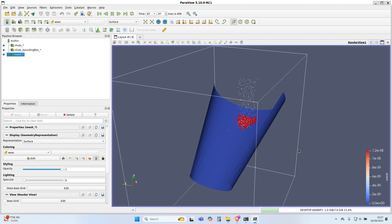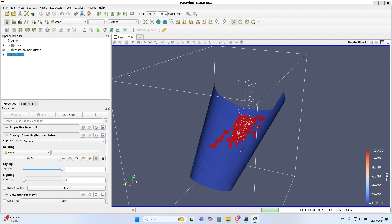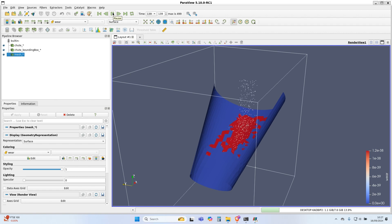That is the end of this tutorial on installing and running OpenFOAM on Windows. If you have any questions, leave them in the comments below.